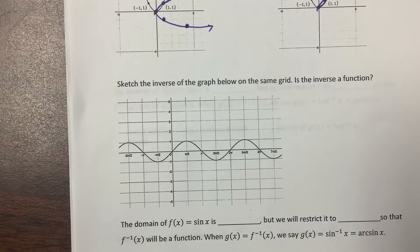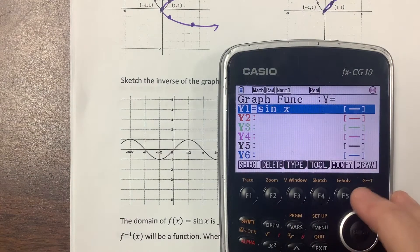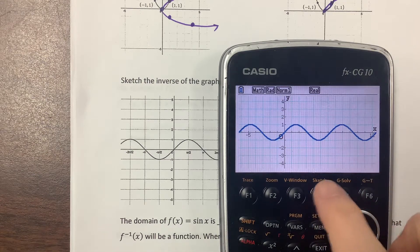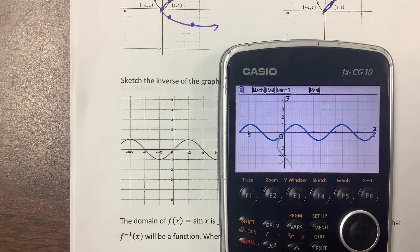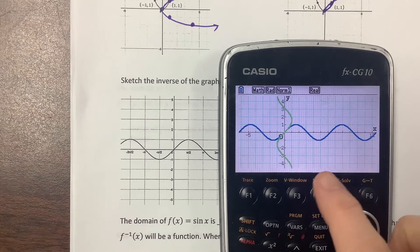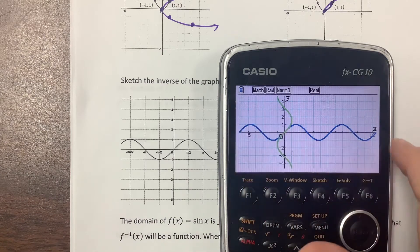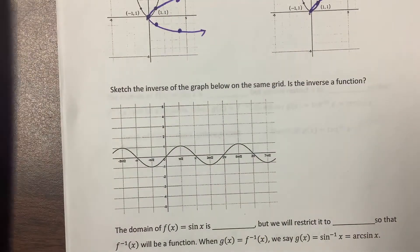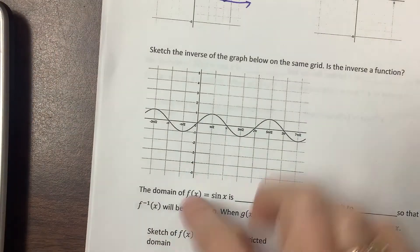Next we look at what happens when we get to a trig function. I had my calculator prepared. There's my graph, and I can sketch the inverse — that little green piece coming up is the inverse of the blue function. But notice the green is not a function. So when I say sketch the graph, just be aware the scale is a bit different.